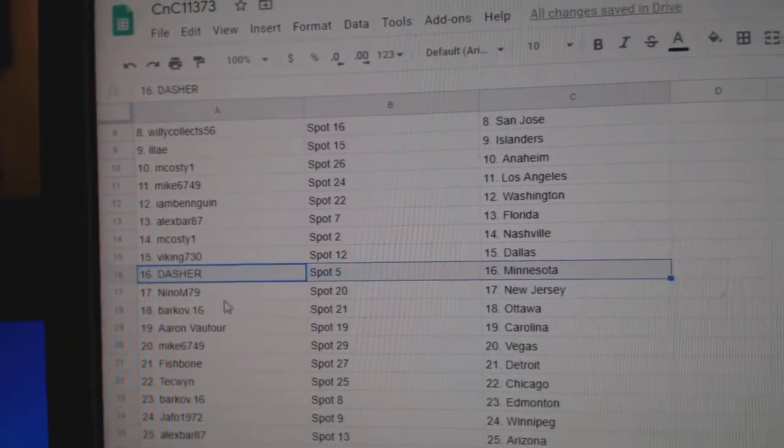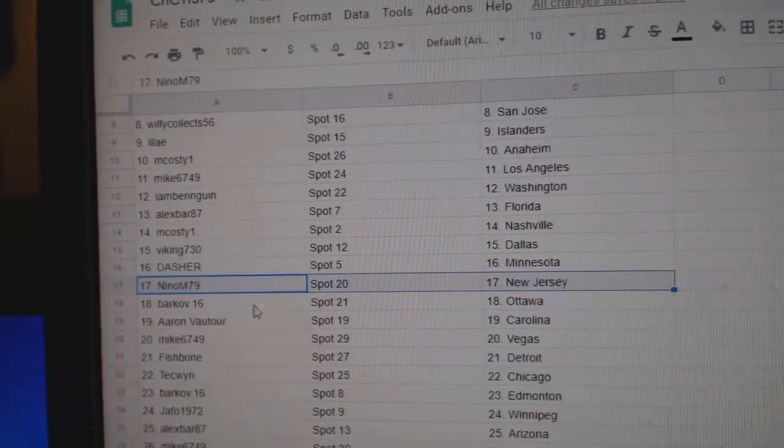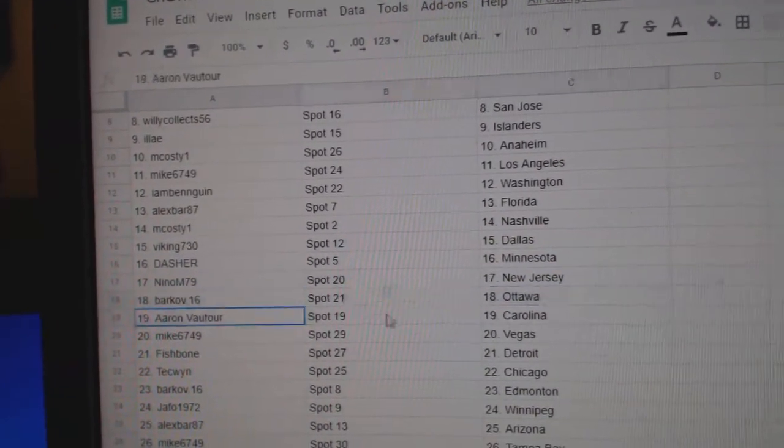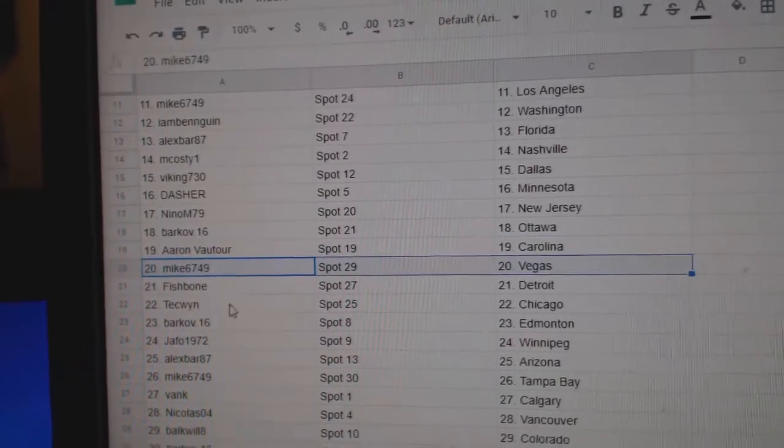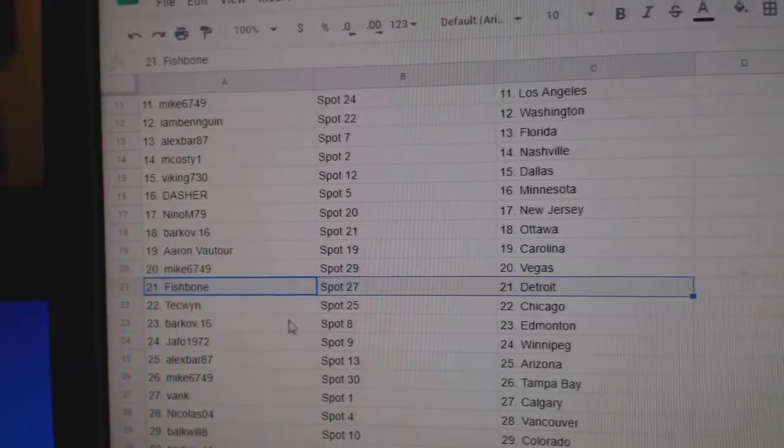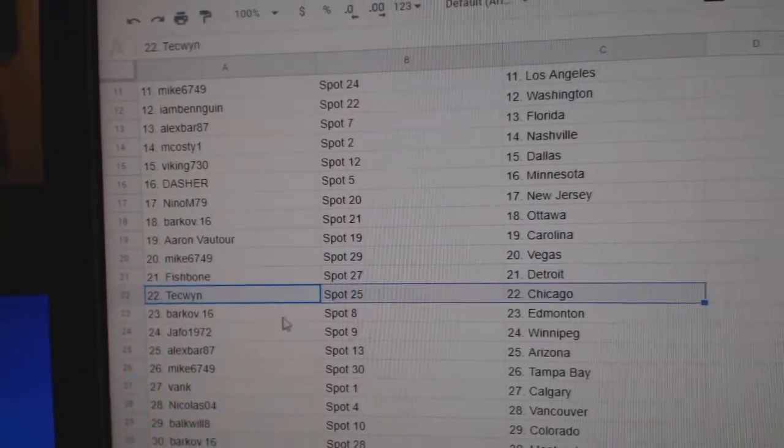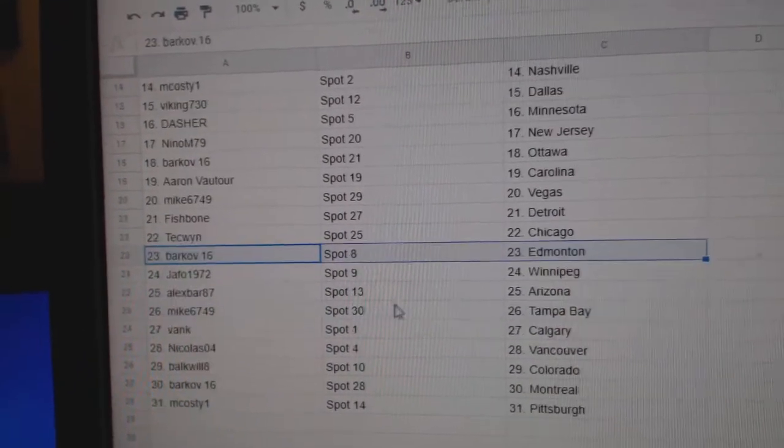Viking Dallas. Dasher, Minnesota. Nino, New Jersey. Barkov, Ottawa. Aaron, Carolina. Mike's got Vegas. Fish has got Detroit. Tech's got Chicago.